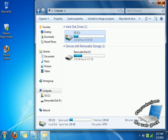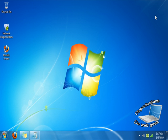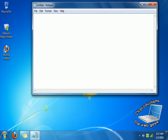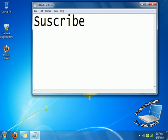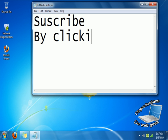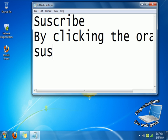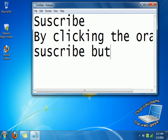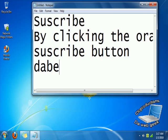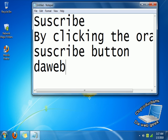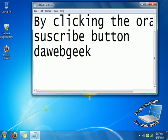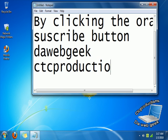Okay, this was a really fast one. This is my first video. I'm going to teach you guys a couple of cool stuff next time. Don't forget to subscribe by clicking the orange subscribe button. This is the Web Geek under CTC Productions. Have a good day.